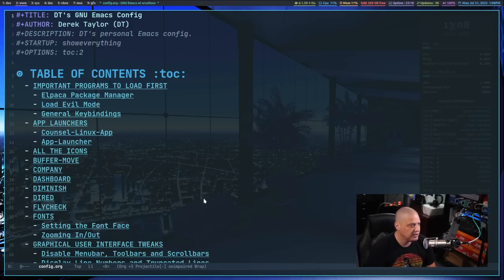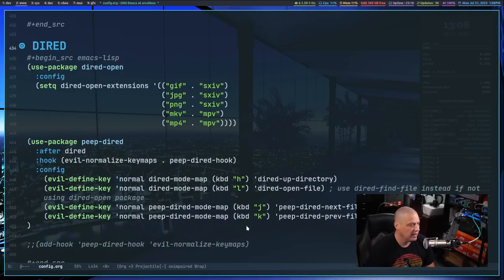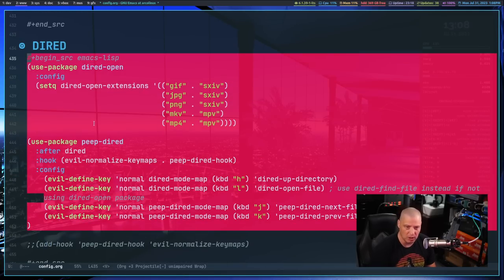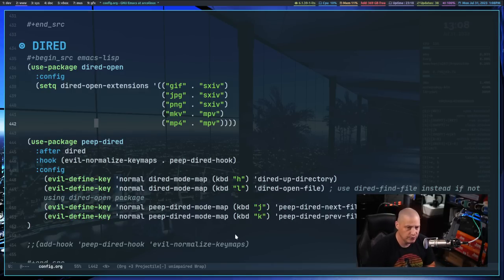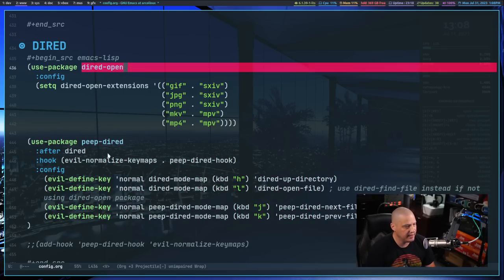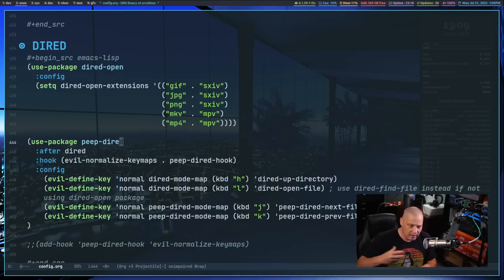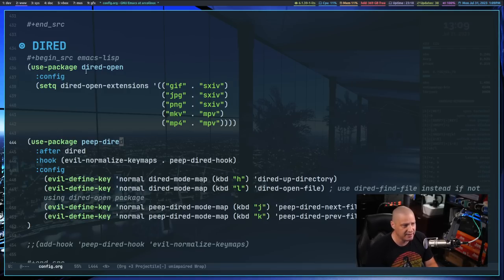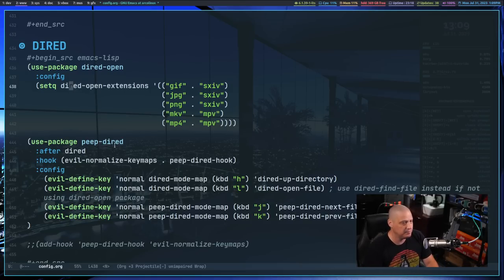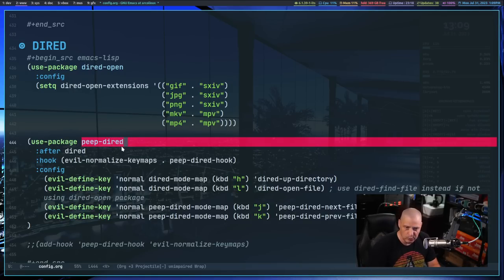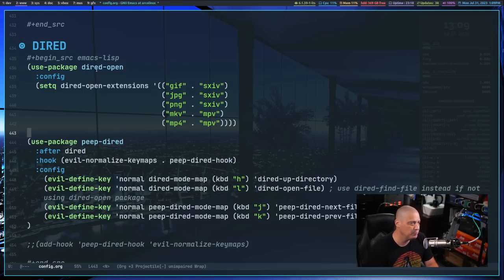Now let's talk about functionality. I wanted to do some things with Dired, the built-in file manager inside Emacs. I've added a new section for Dired with two use-package blocks: dired-open and Peep-Dired. Dired-open is part of Dired — I'm using the use-package block only to add configuration options via setq inside a config section. Peep-Dired, however, is a third-party package that Elpaca will need to install.